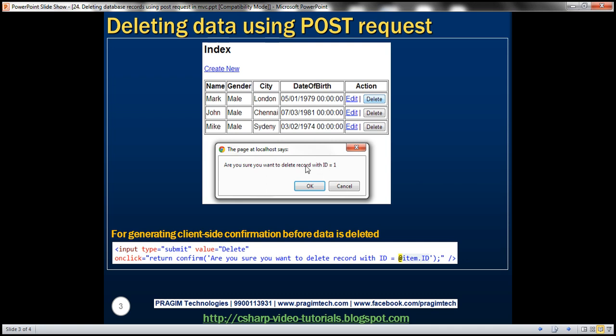Once he clicks on the OK button then we'll post the form to the server and as part of the POST process we will delete that employee's row. On the other hand when I click Cancel we don't want the form to be posted and we don't want to delete employee's data. Let's see how to implement that.